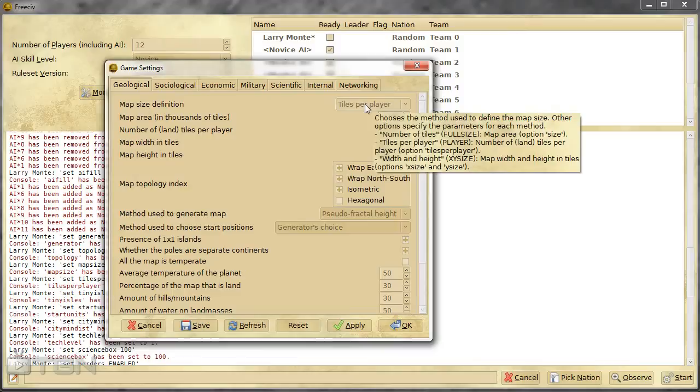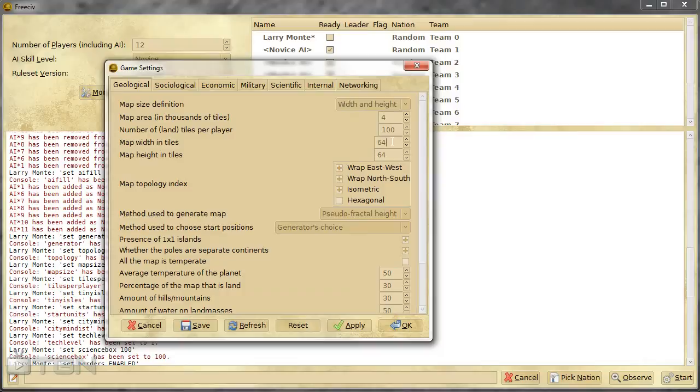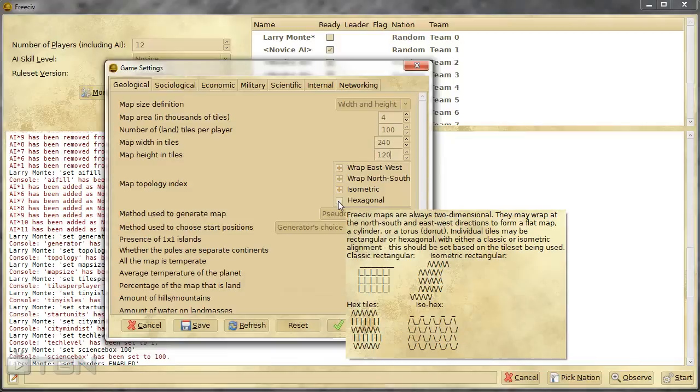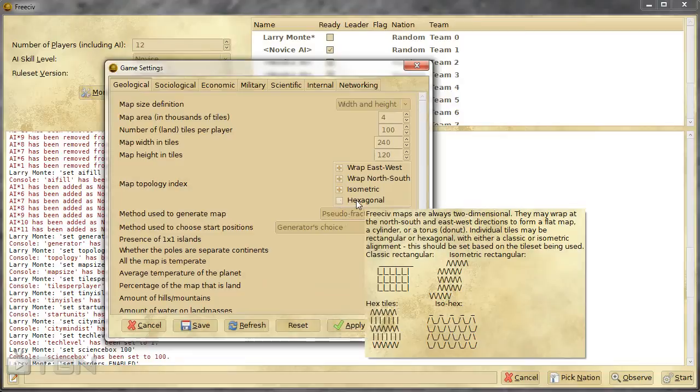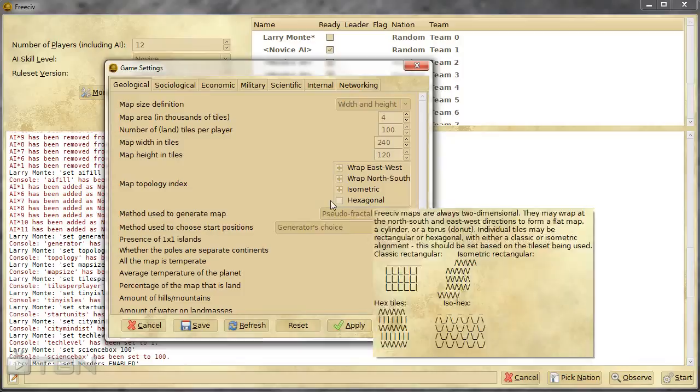You can define your map size in a variety of ways. Either by tiles per player, number of total tiles on the map, or you can go width and height. So I generally go width and height, say 240 by 120, sort of an oblong rectangular type of map. And you can even set it up to be a hexagonal map like Civ 5. You have to use specific tile sets to actually utilize that though. So I think for this playthrough because we're using the Civ 3 rules we'll just go with isometric which is what Civ 3 was in.